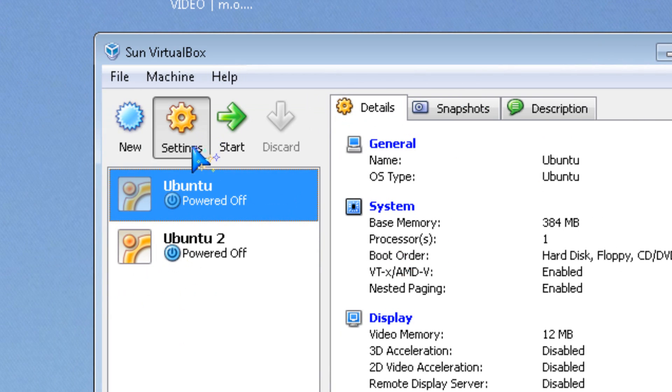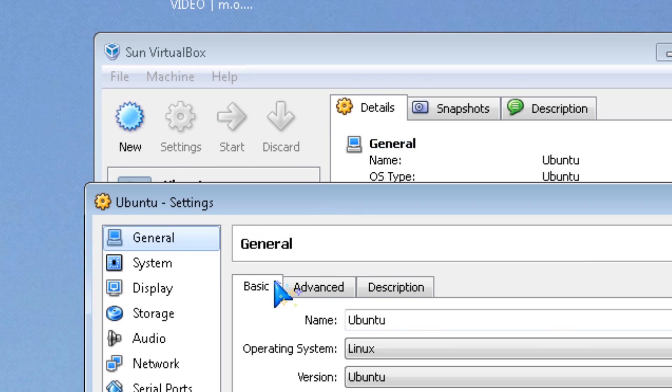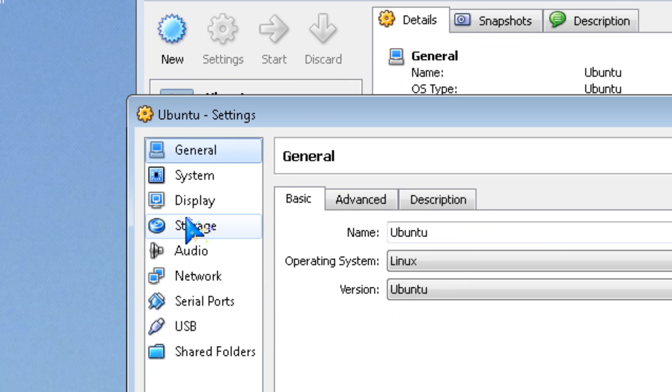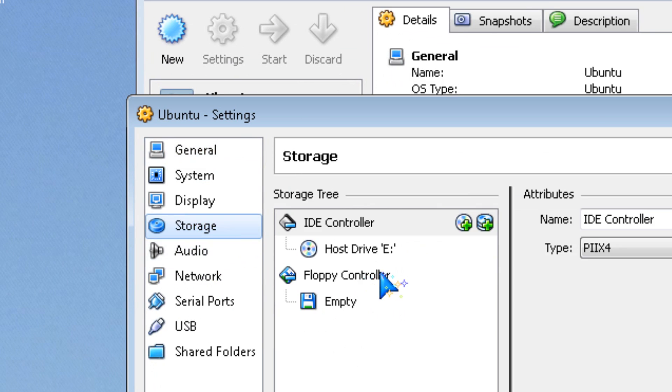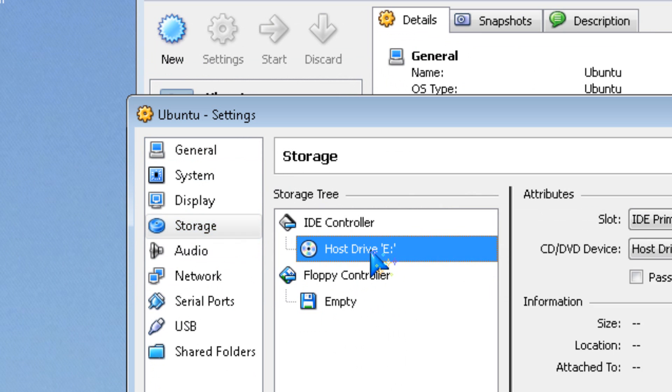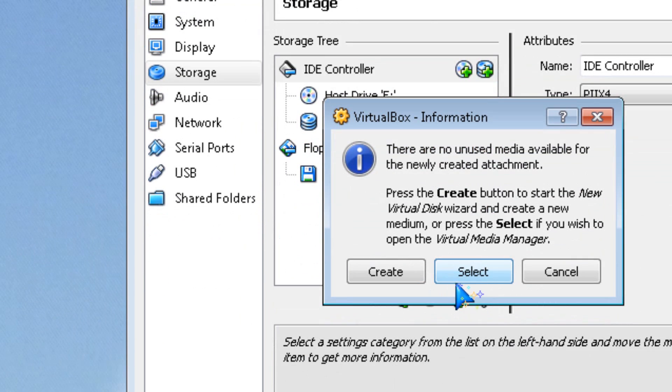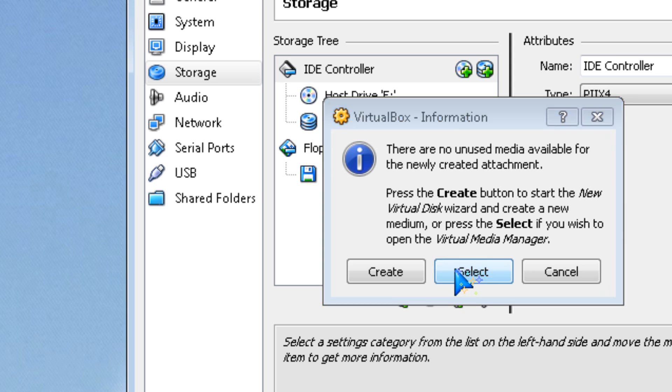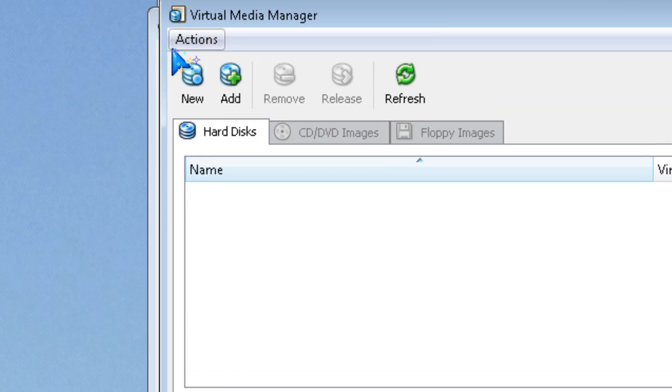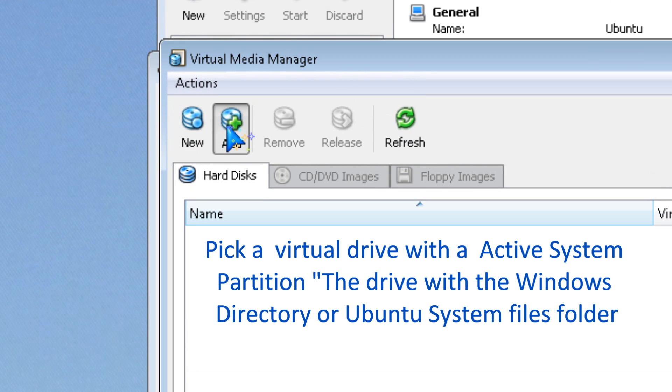To fix this, go back to Settings, then Storage. Add a hard drive and click Select.